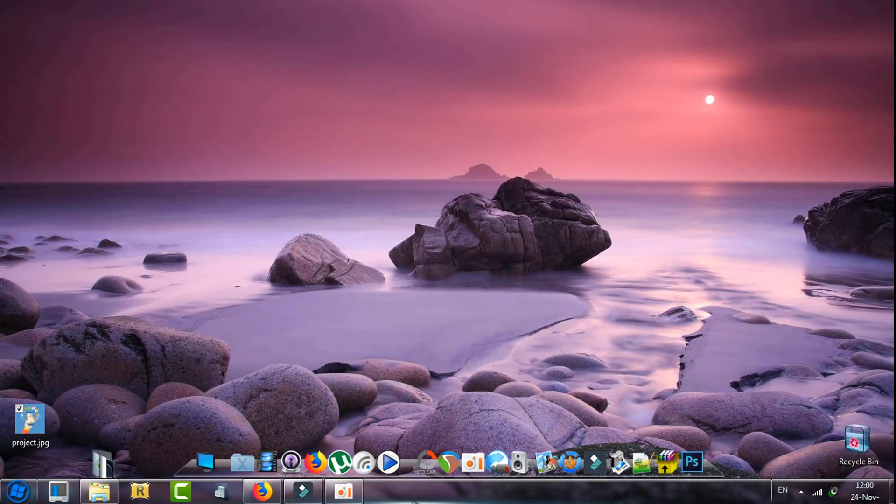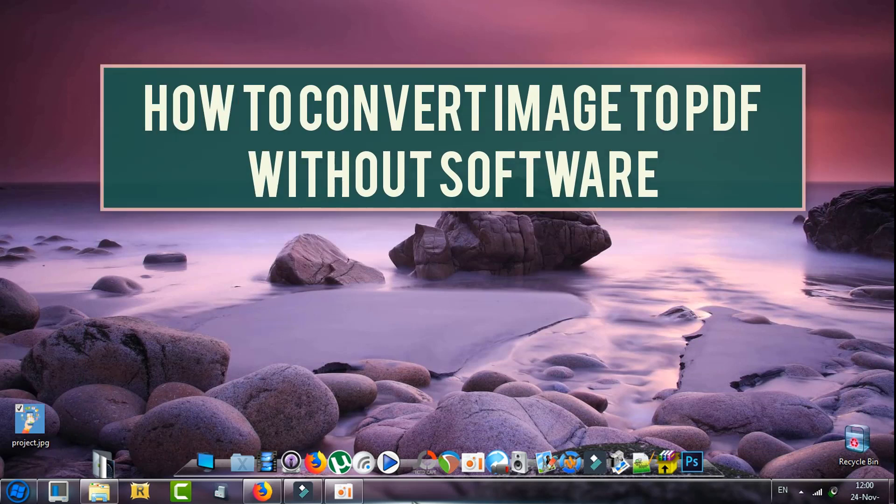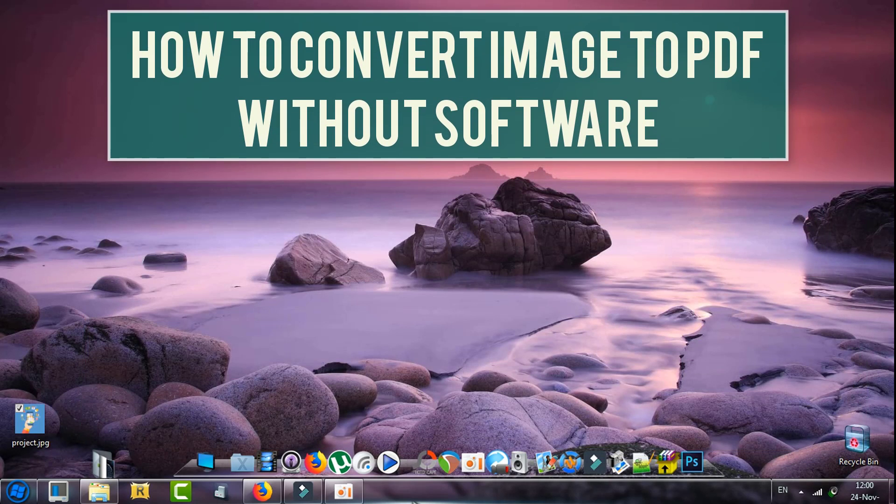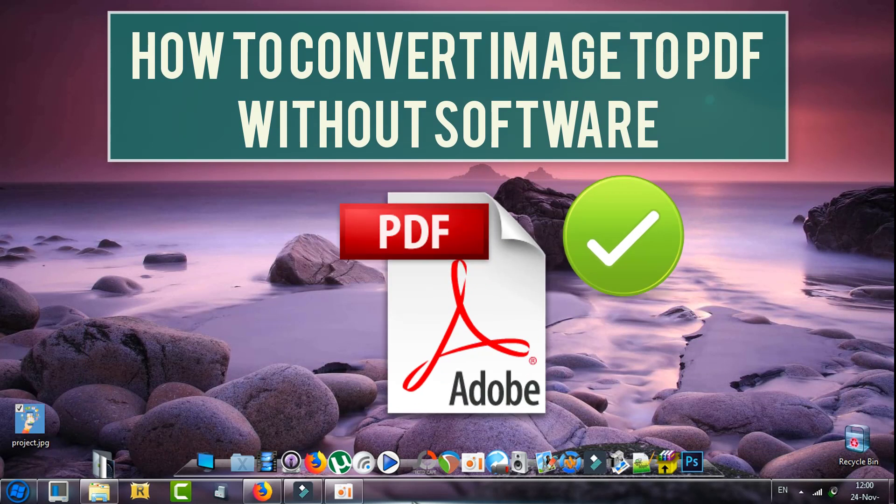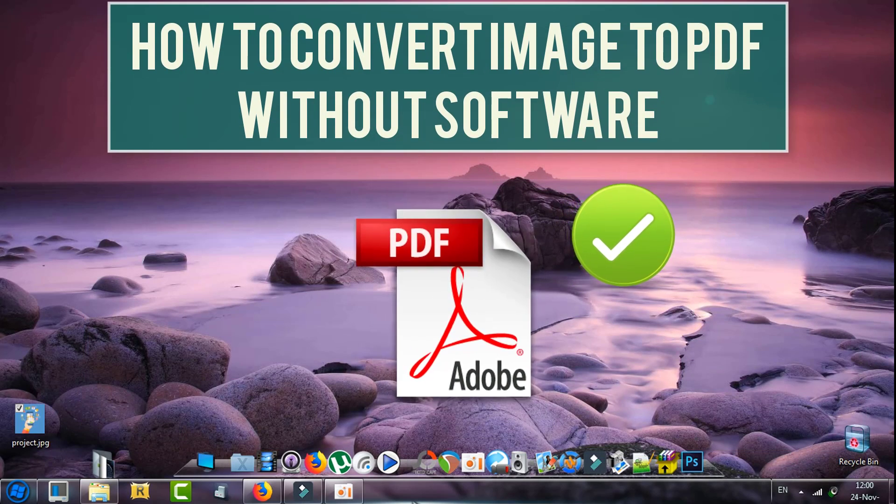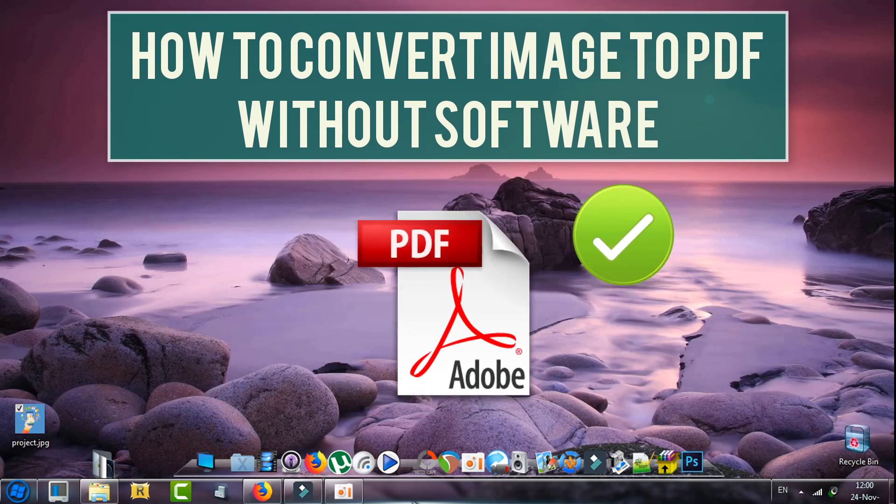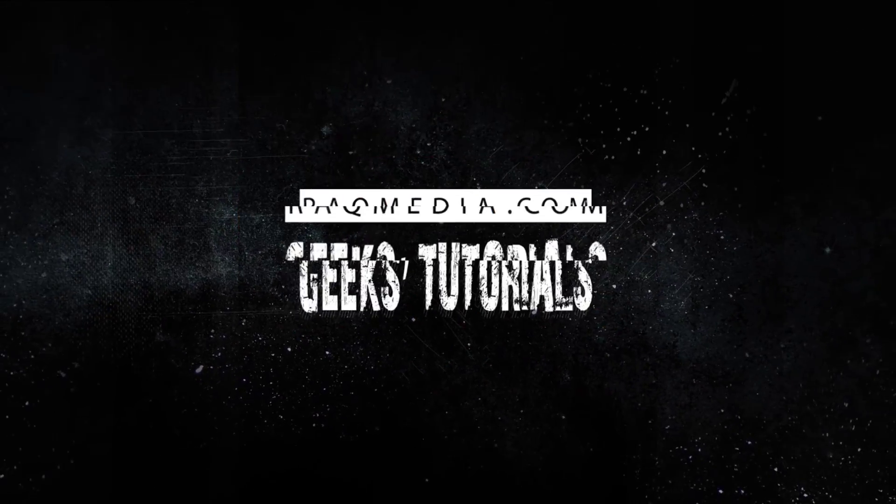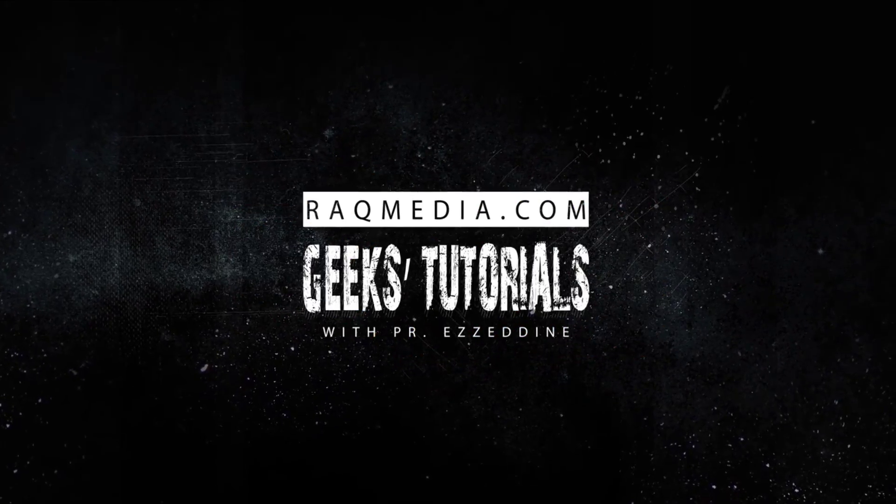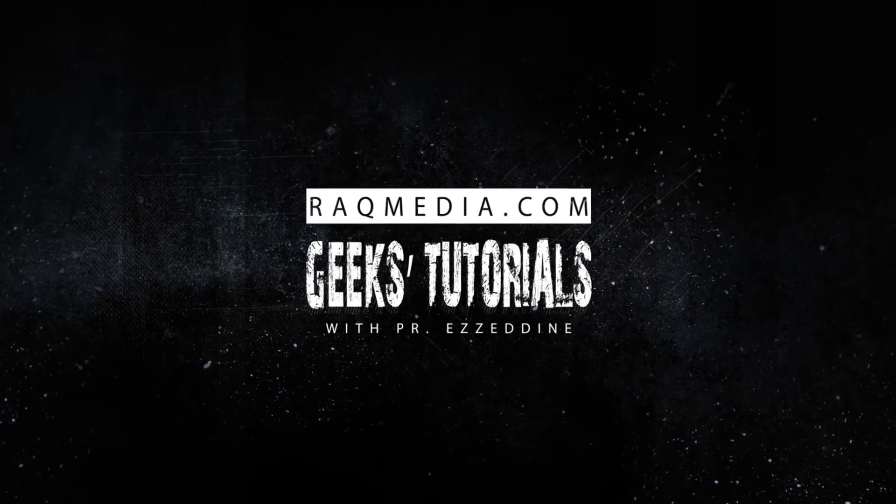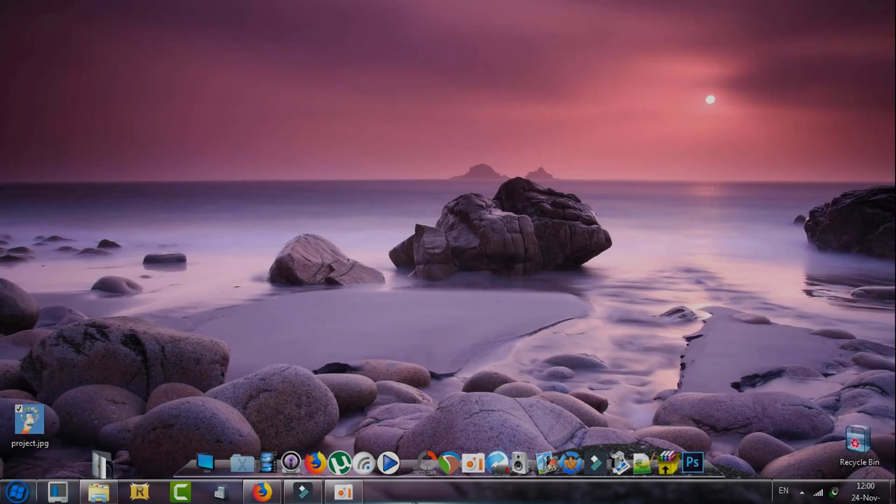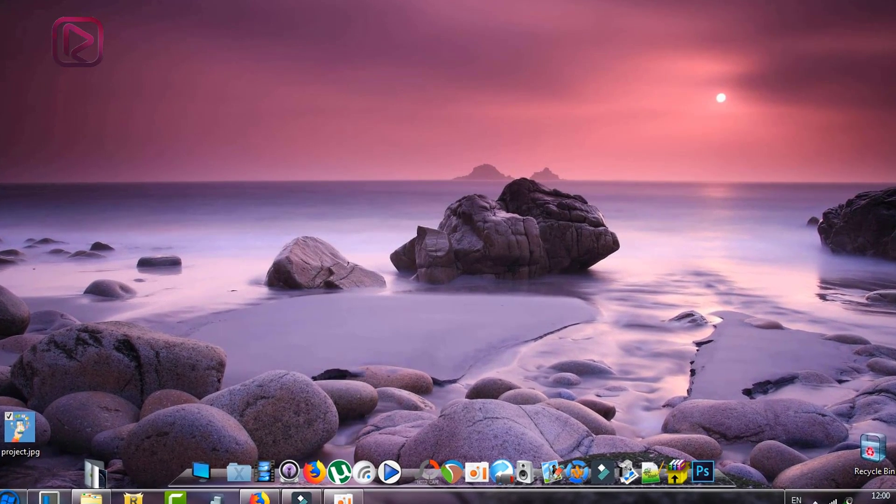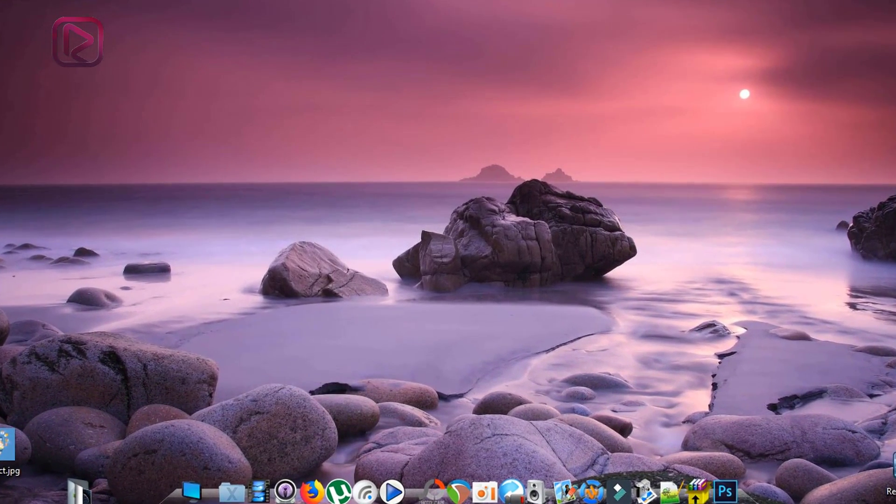What's up guys, welcome back to a new Geeks Tutorial. In today's video I will be showing you how to convert an image into a PDF file without software. You all know converting your images to PDF format or file